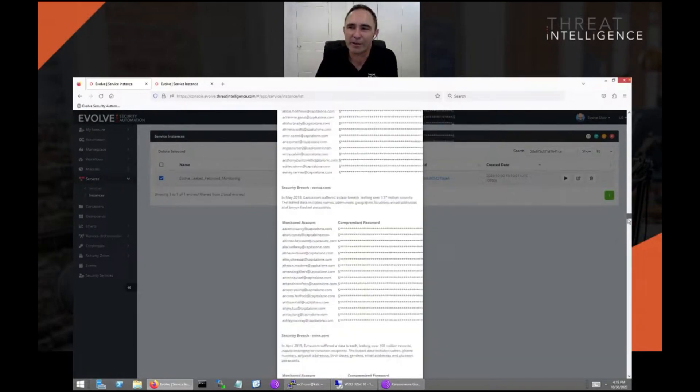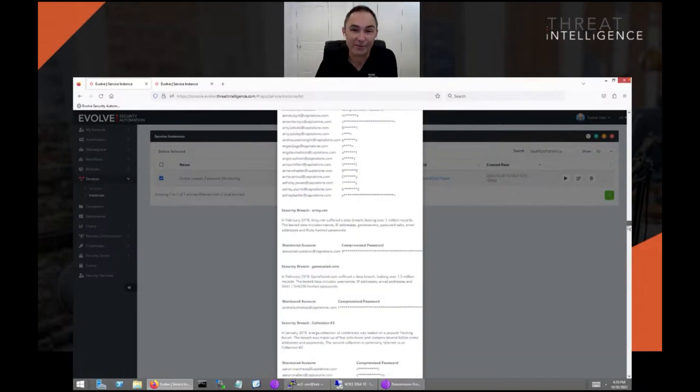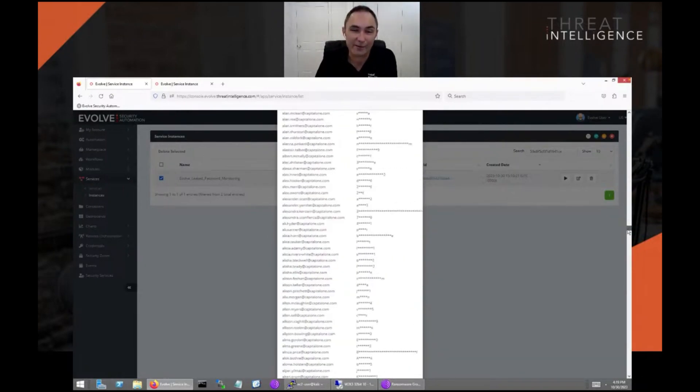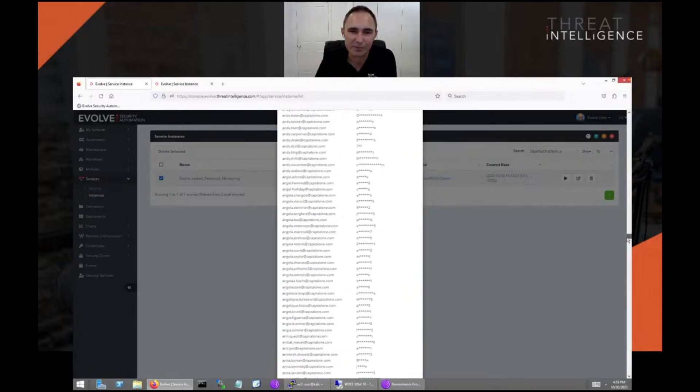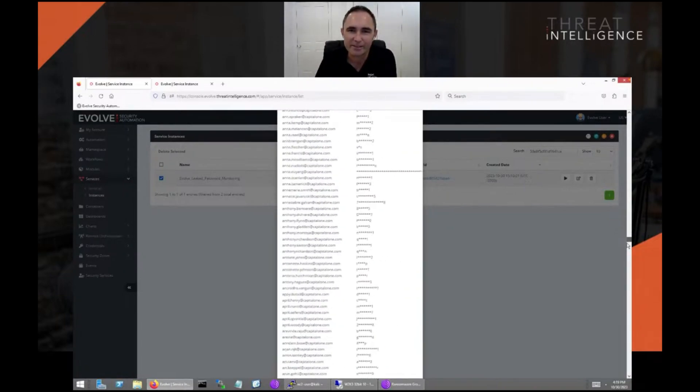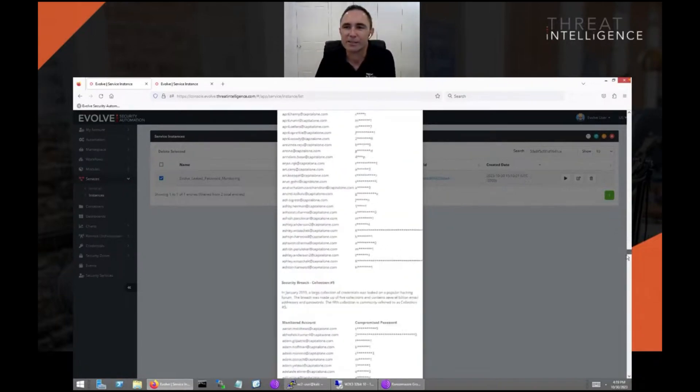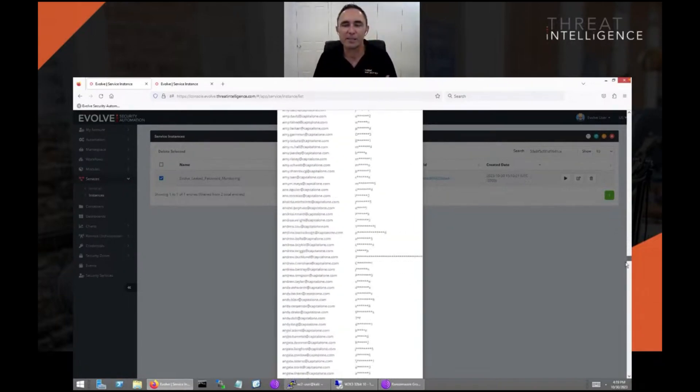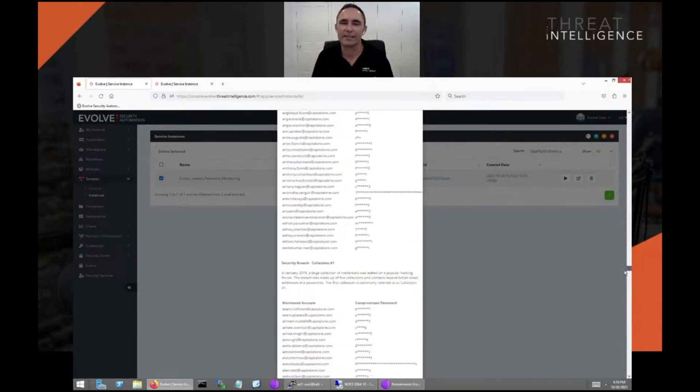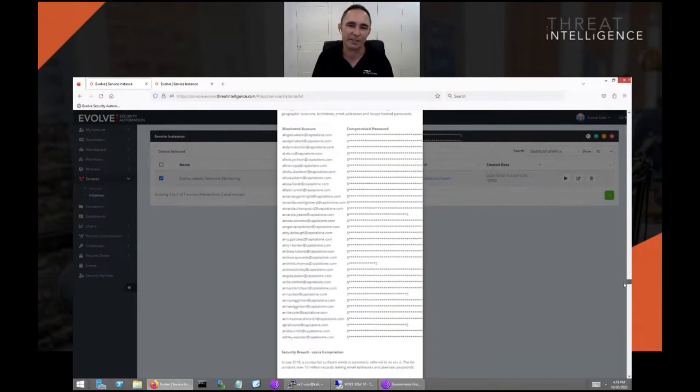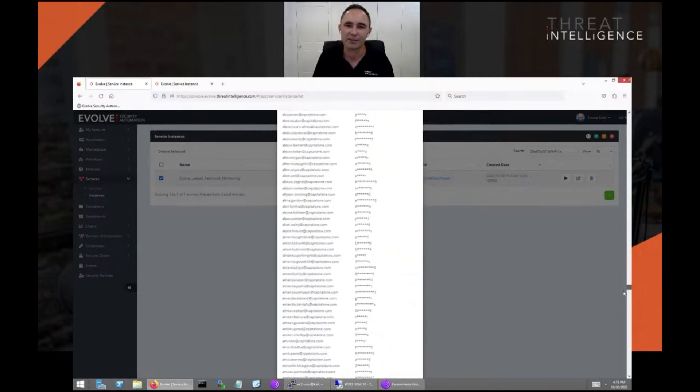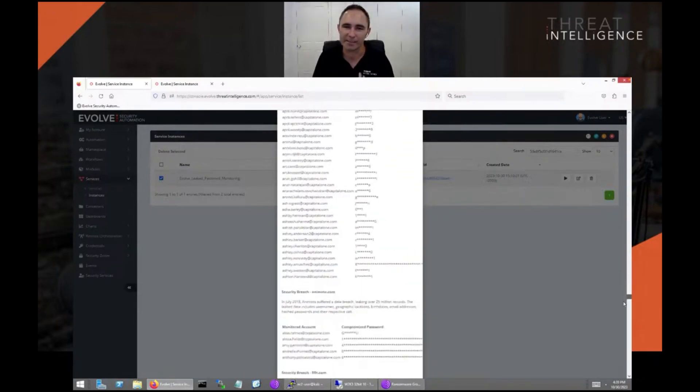We're only about halfway through the number of passwords that we've got here. This is one of the number one ways that companies have been breached, through these leaked passwords.